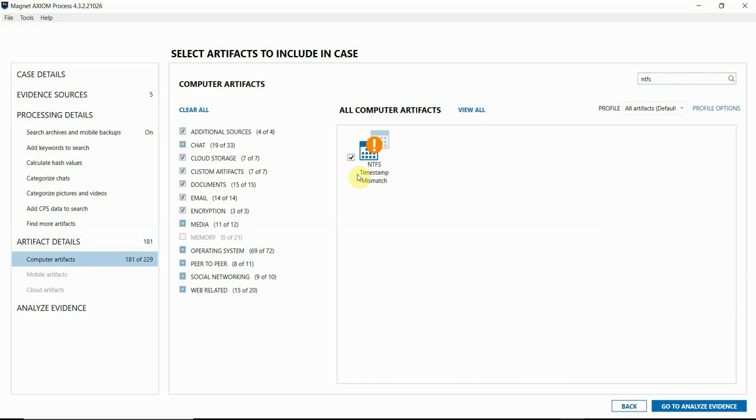So hopefully you find this artifact useful. And for more details of specifics of this artifact at work, please feel free to take a look at the corresponding blog on the Magnet Forensics Resource Center. There are visuals of the MFT records and where these timestamps are being pulled from. And please let us know if you have any questions or comments. Thanks for watching.